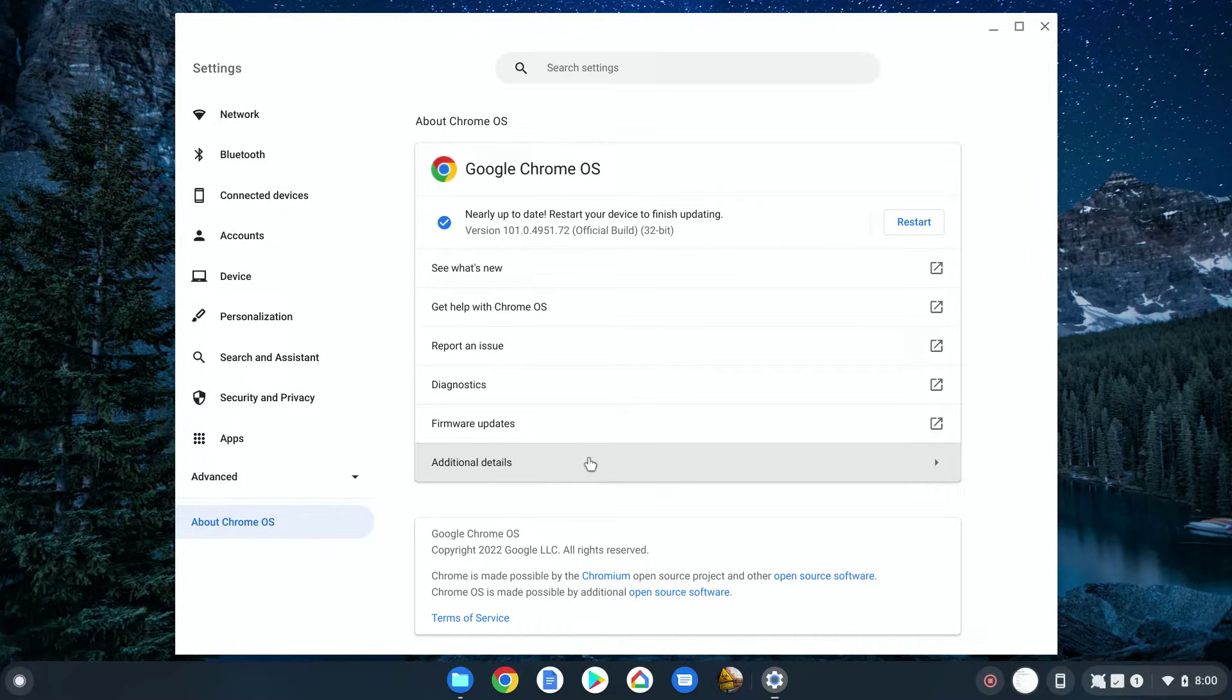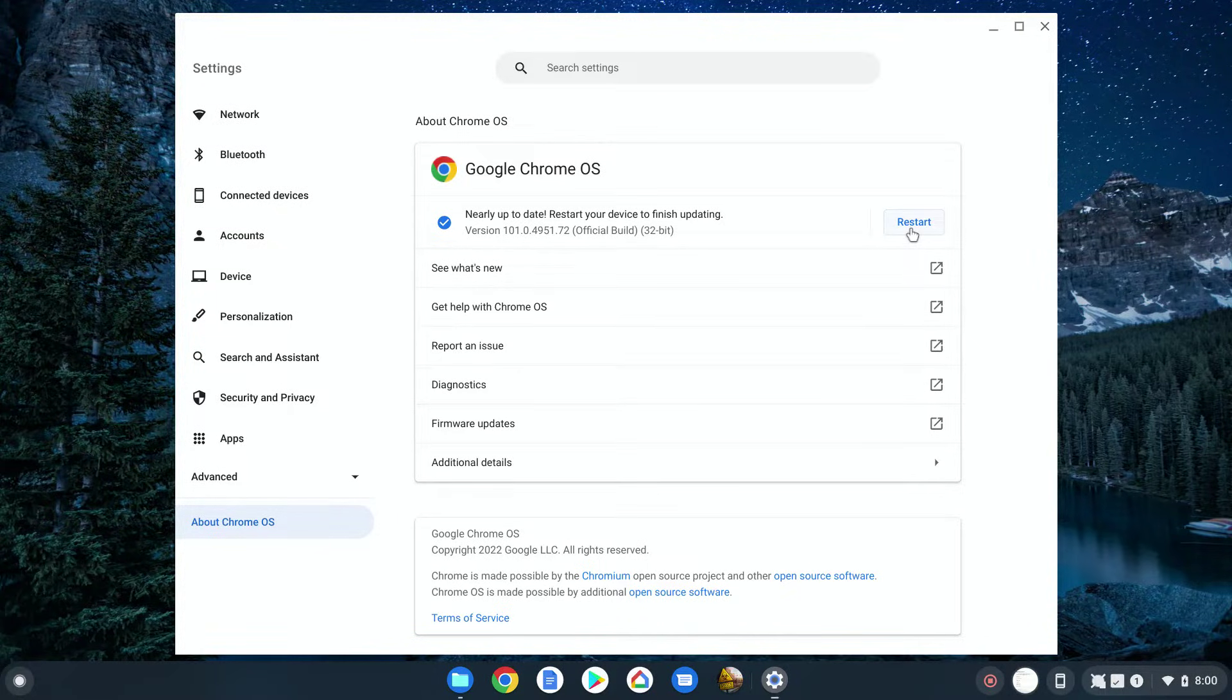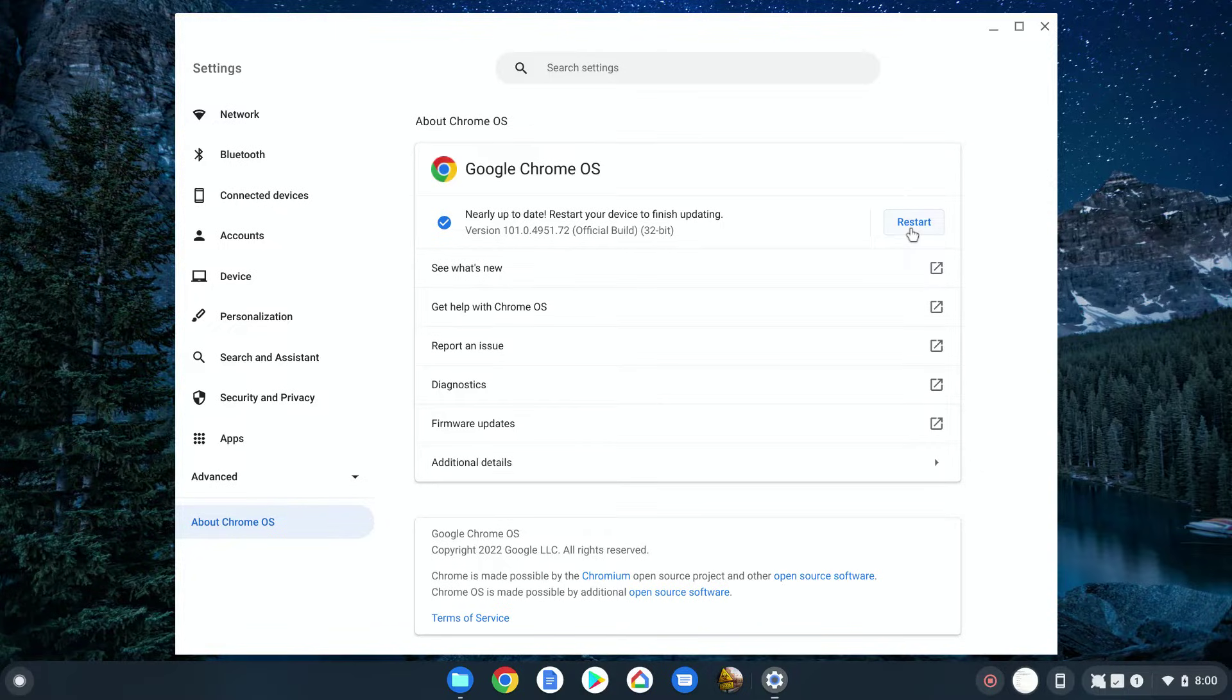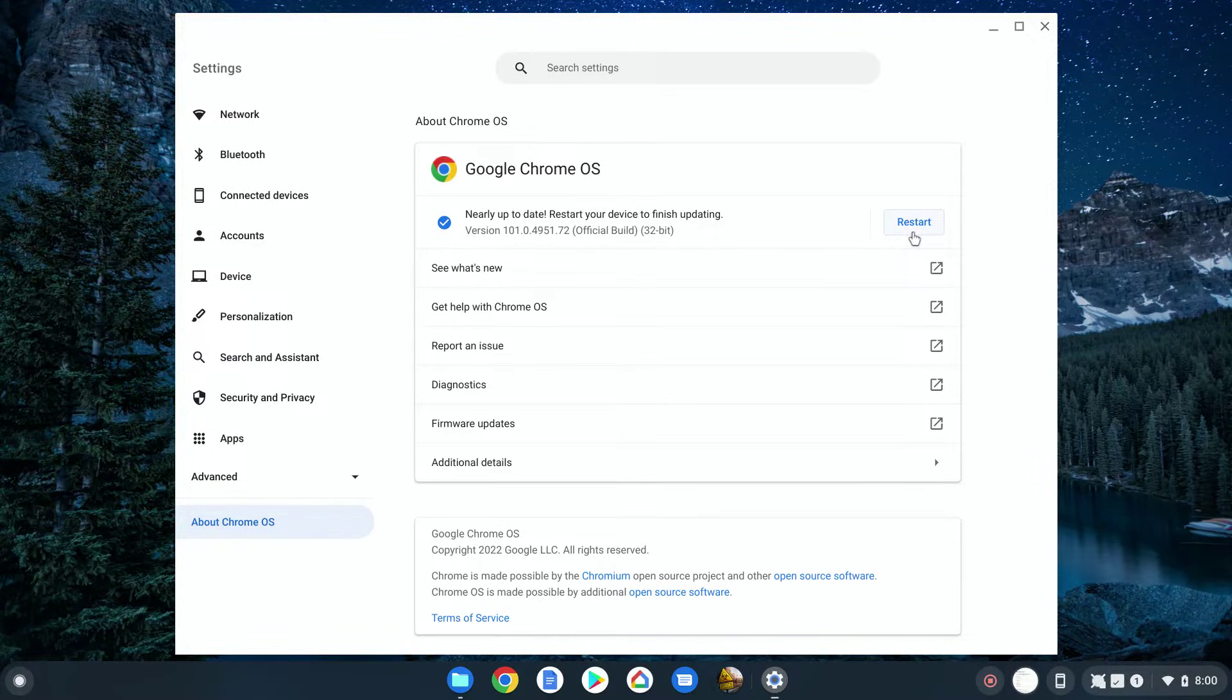And there is how you check for updates and how you install updates. So you would just tap on this restart button, your laptop or desktop would reboot and instantly install the update.